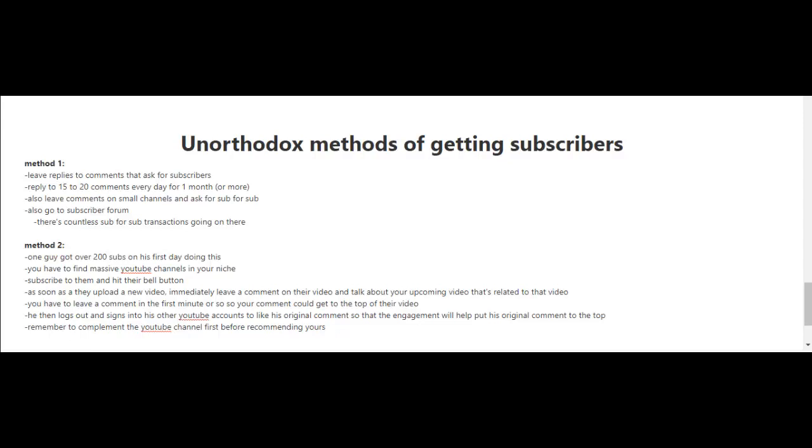Now method two is very unique. One guy got over 200 subscribers on his first day doing this. What you do is look for massive YouTube channels in your niche and subscribe to them and hit their bell button. When you press the bell button, it'll notify you whenever a new video is released by that YouTube channel. As soon as they upload a new video and you get notified...